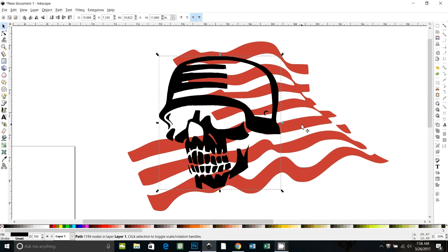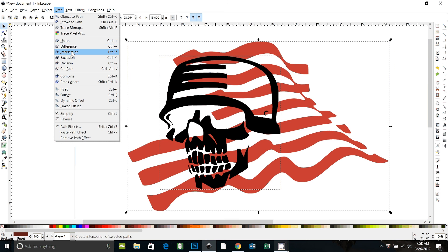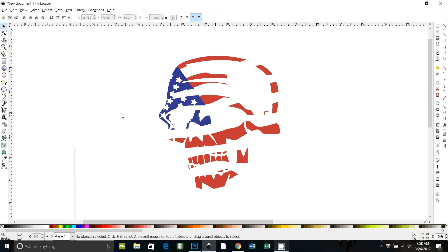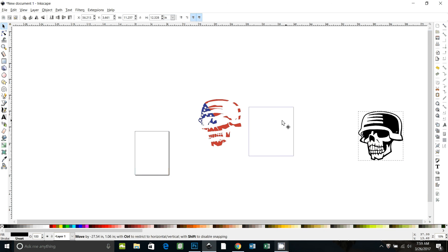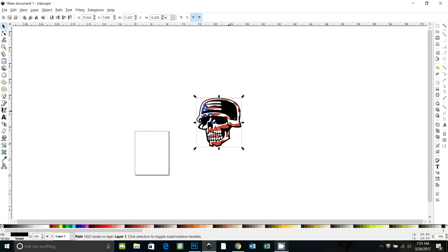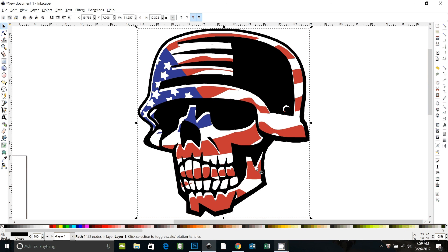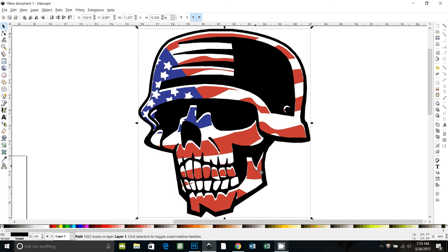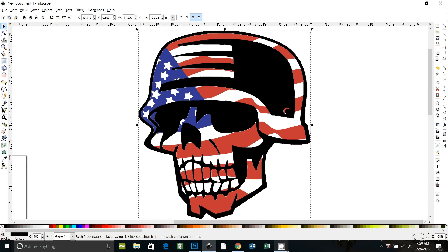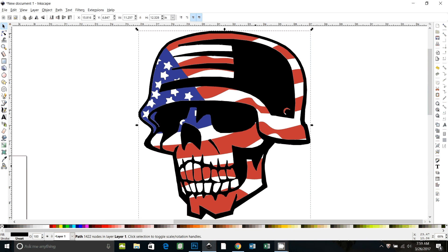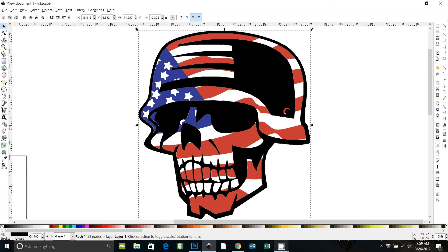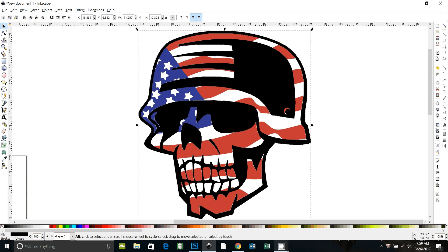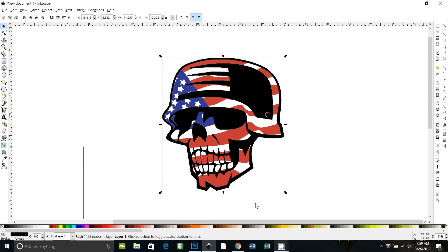Now with that one selected, I'm also going to select the flag, the stripes, and do path intersection again. And there he is. So we're almost there. Control 3 to zoom in. I will use the arrow keys to line this up. If I hold down the ALT key and press the arrow, it moves it just in smaller increments so I can line it up more accurately.